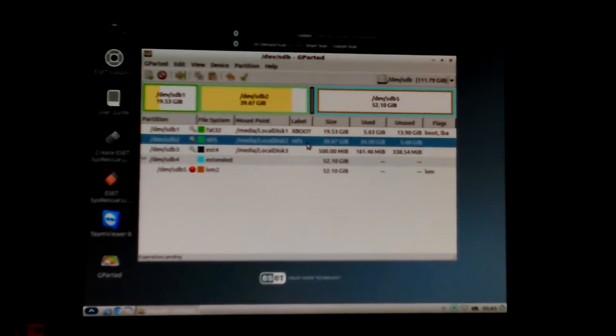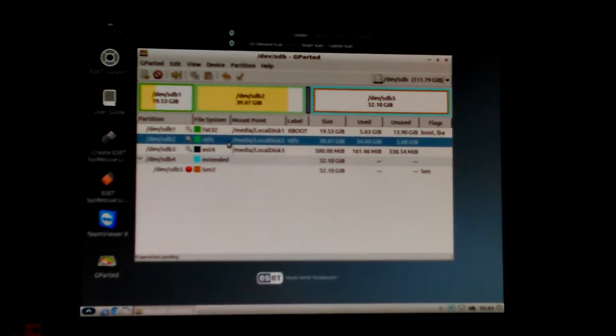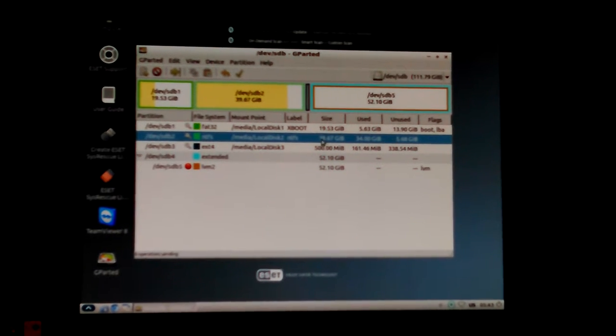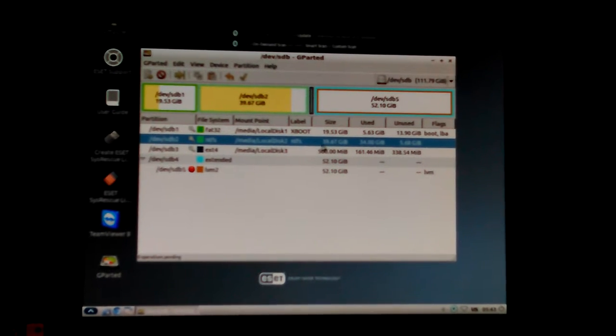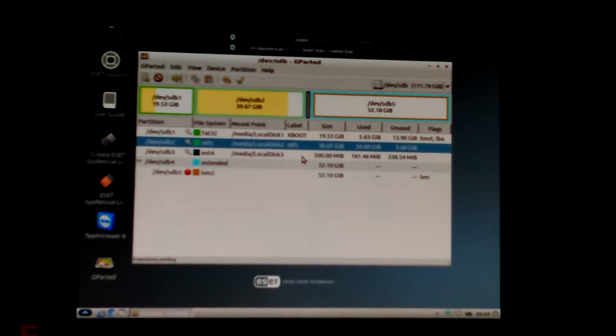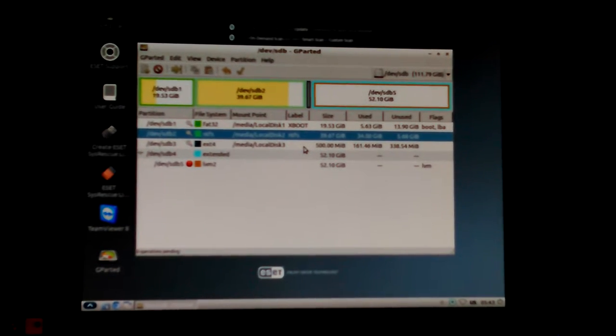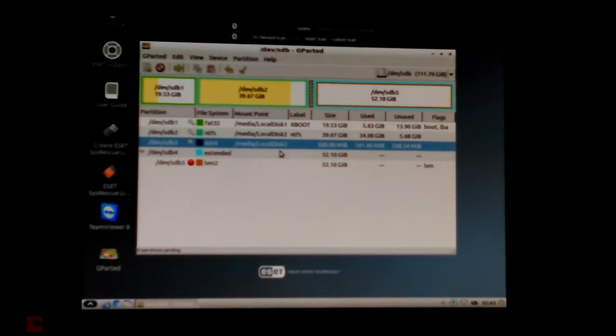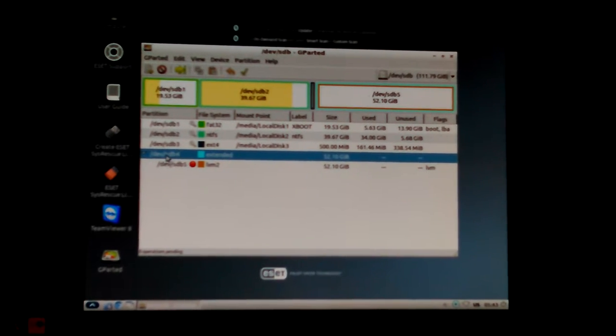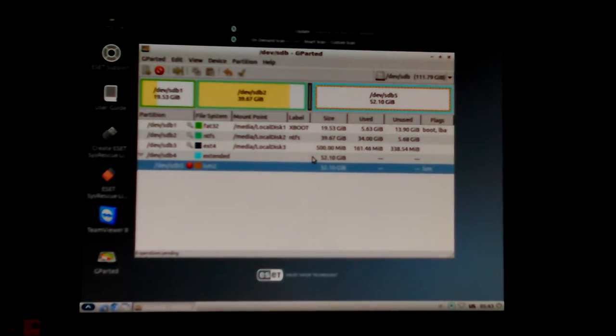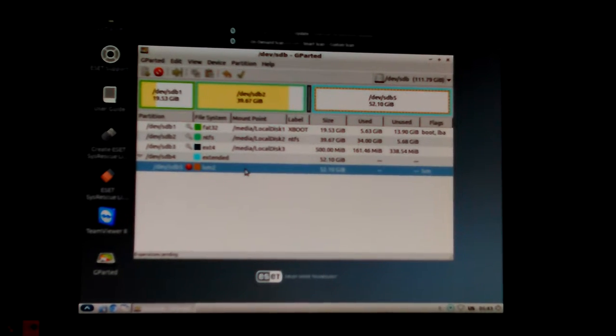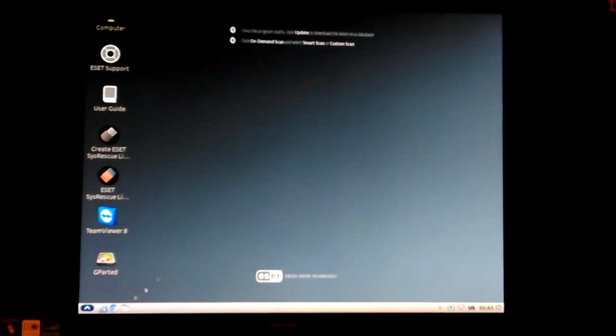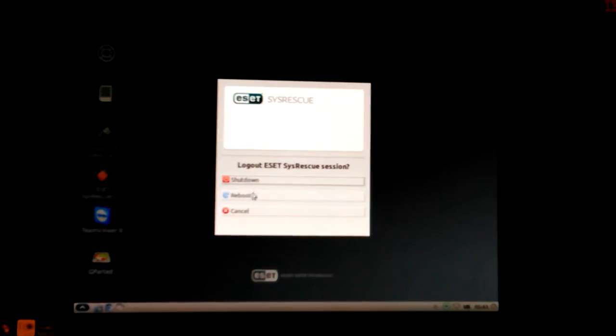Here it is - FAT32, 19.53 gigabytes. That's where I install from and I use it as a backup. Didn't need all that space for my install files but I wanted a little backup space. Then I've got 39.67 gigabyte and I've only got like 5 gig left. I think I cleaned it up some yesterday and got it up to about 6. Then that's my ext4 for my boot sector of my Linux Fedora 21 system, and it makes an extended partition and LVM. 52 gigabytes and it doesn't have but about 6 gigabyte left on it either.